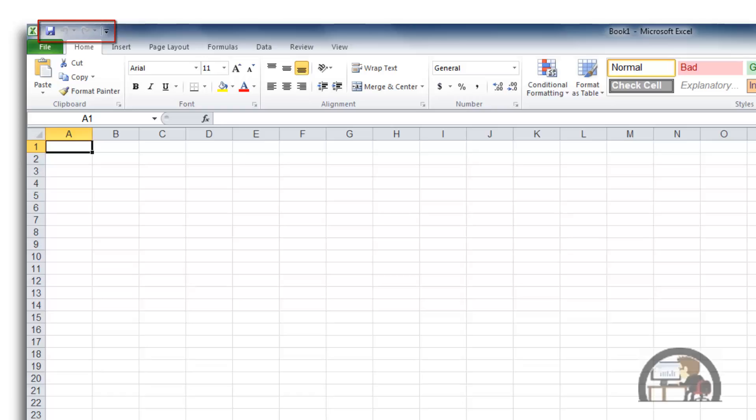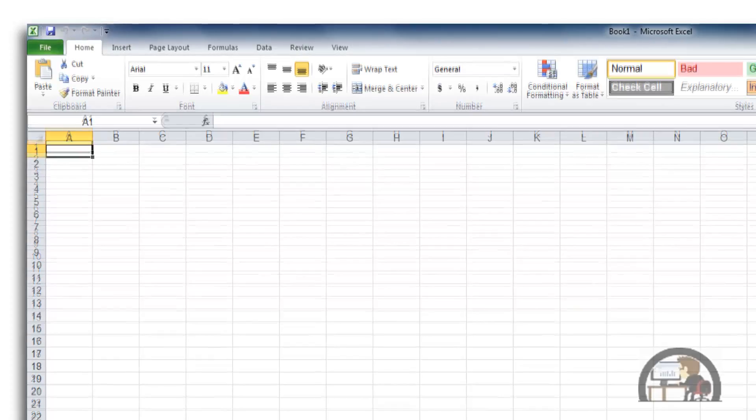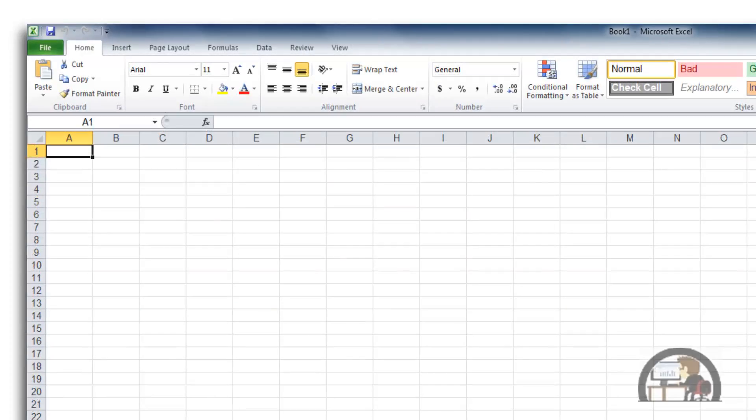We have the Save icon, the Undo and the Redo buttons, which are both grayed out because we haven't done anything in the workbook to redo or undo.